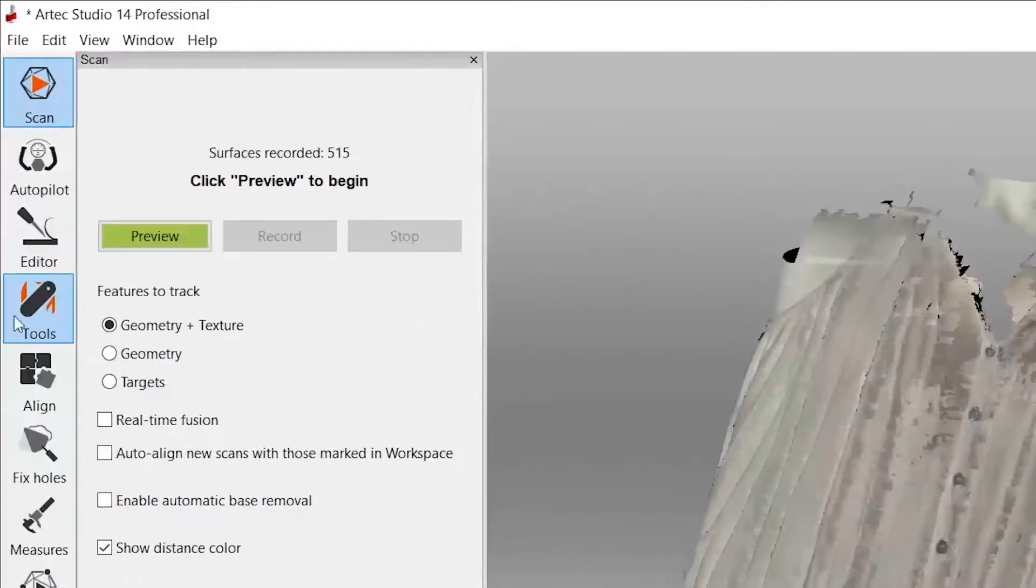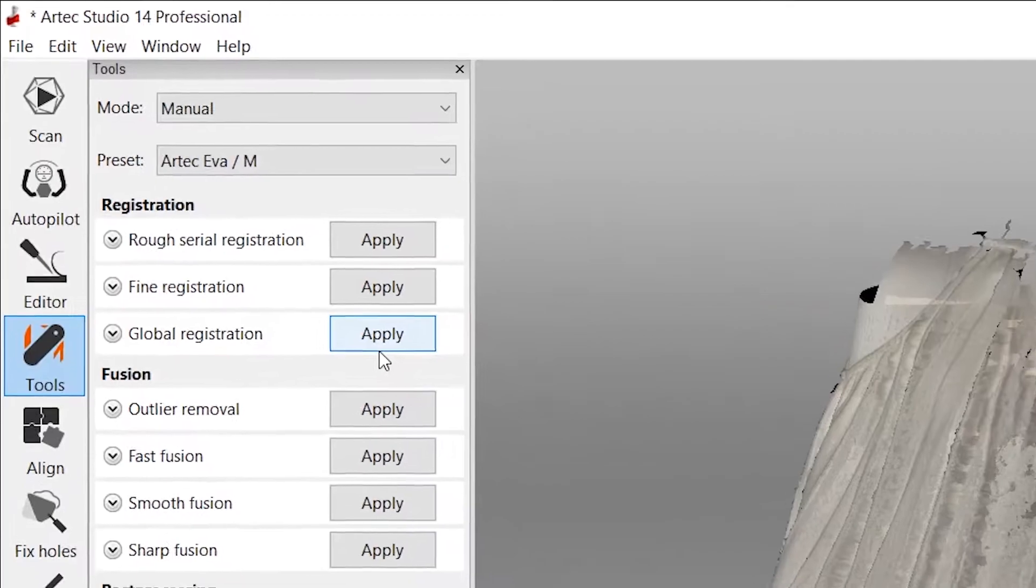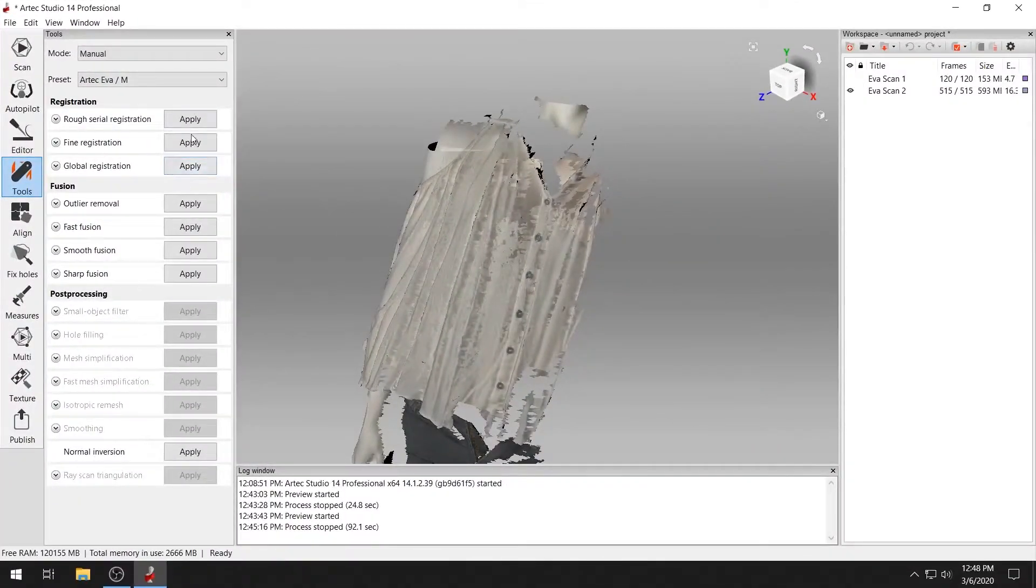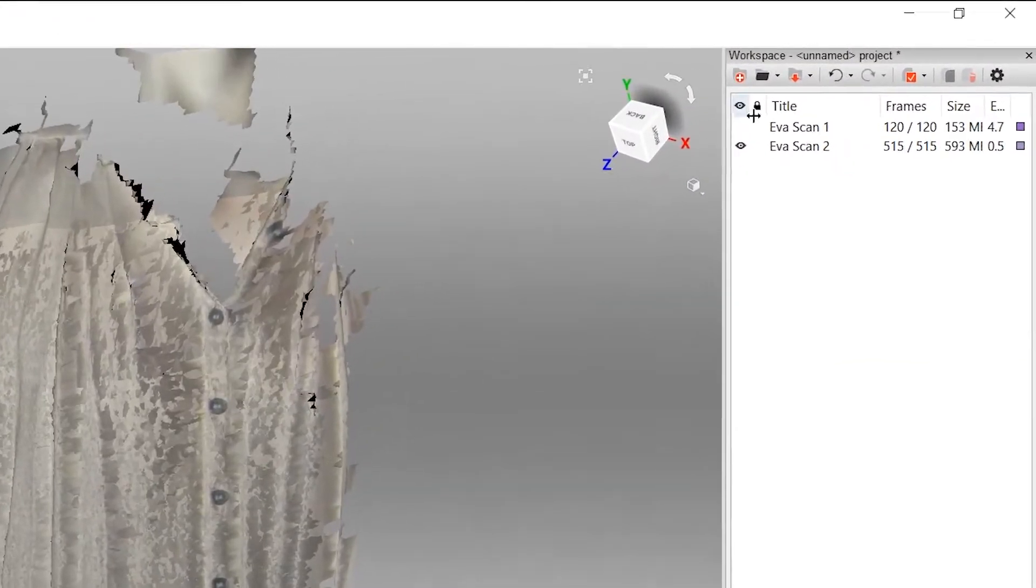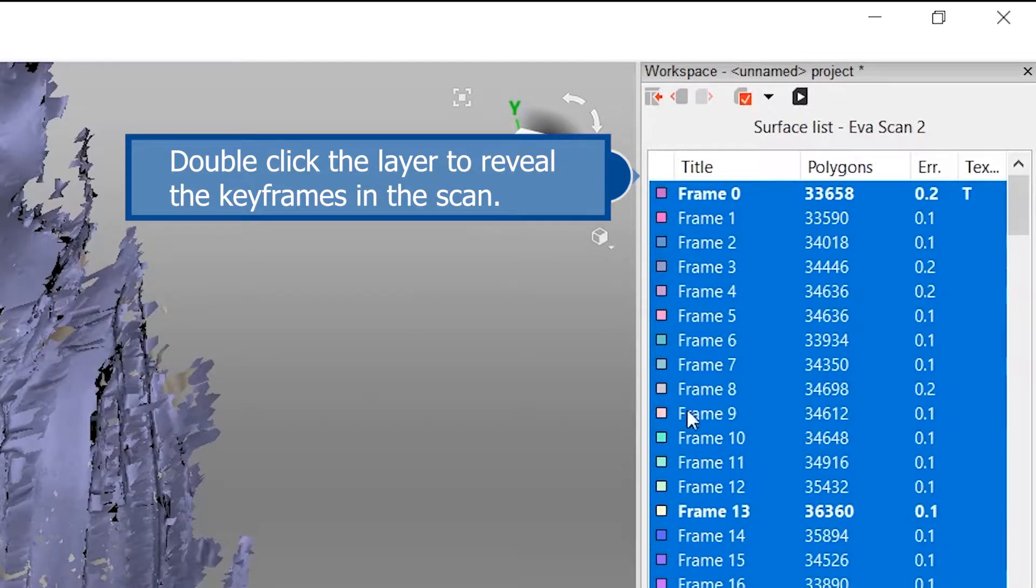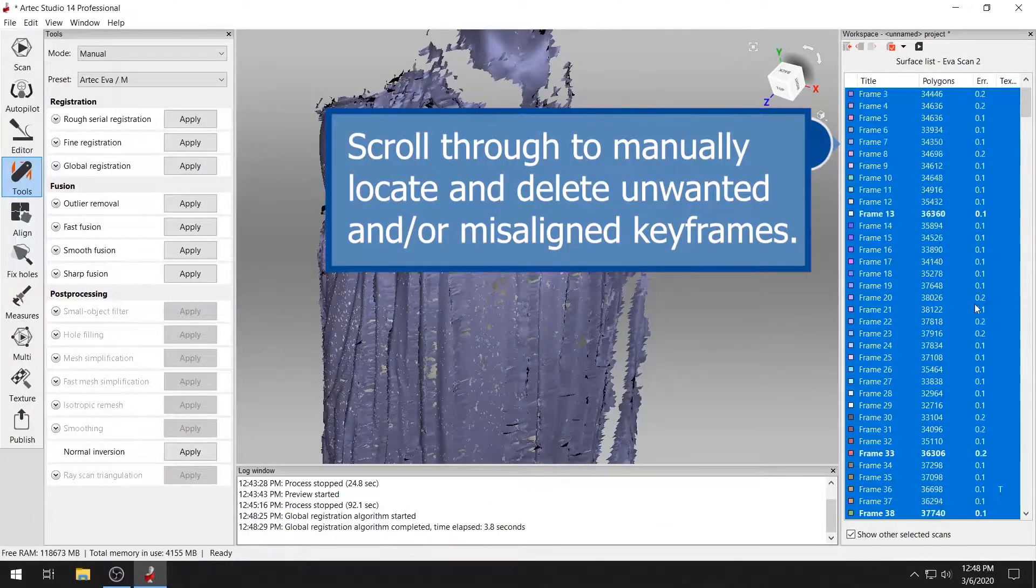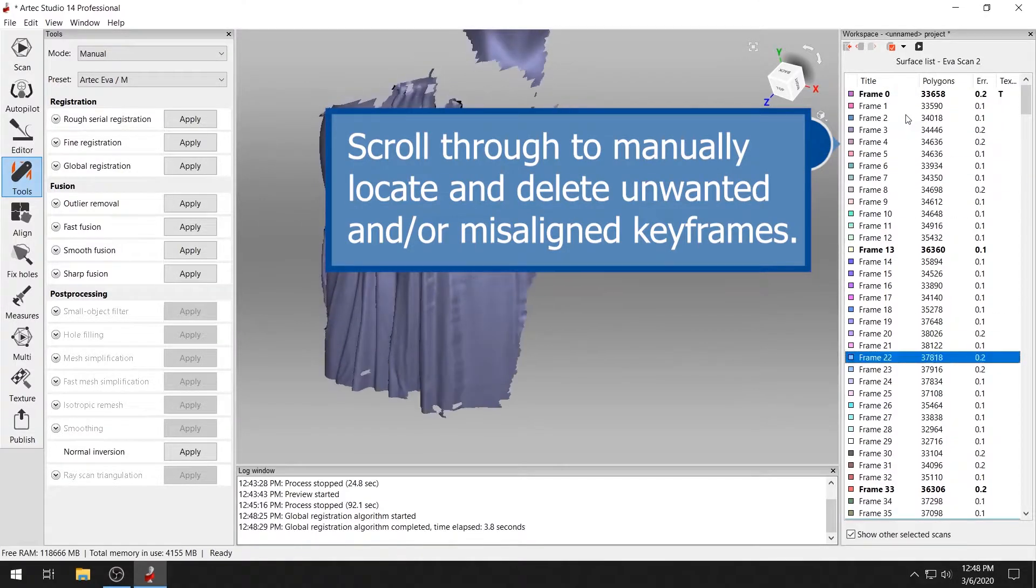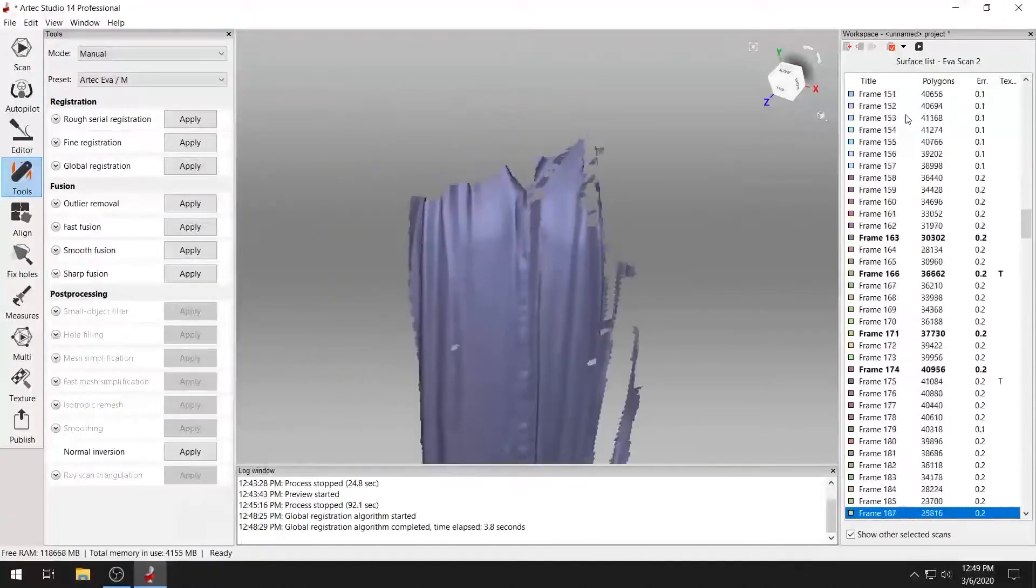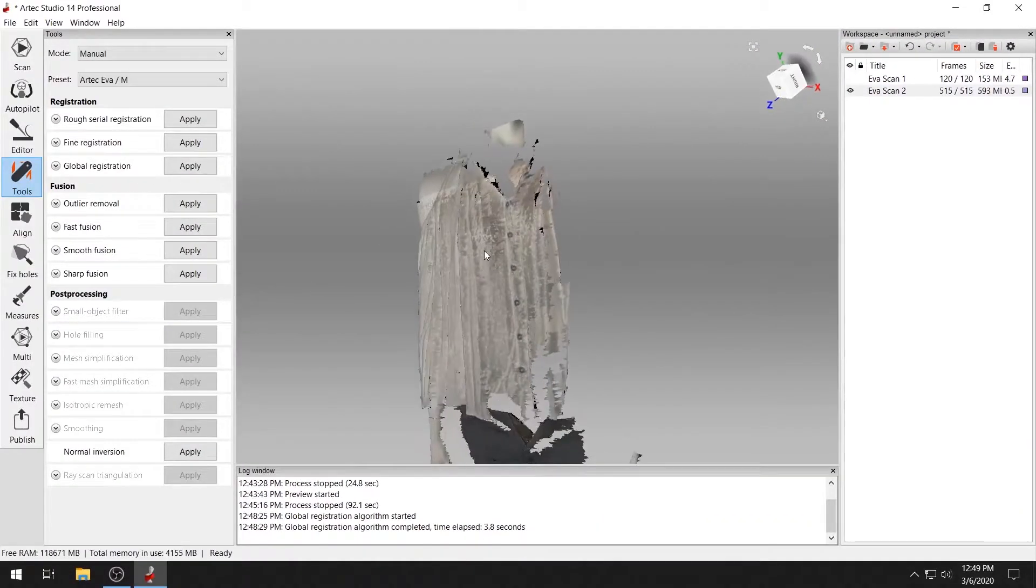Scans containing misaligned frames can usually be fixed by running the global registration algorithm. You can also manually fix misaligned scans by double-clicking the scan and deleting the misaligned keyframes. Once you've removed all the unwanted keyframes, click back to scans to collapse the scan back to its normal view.